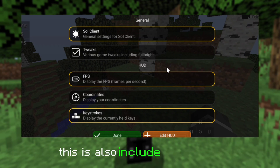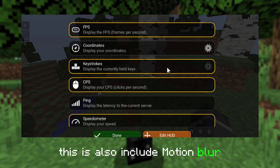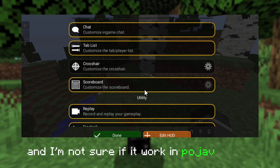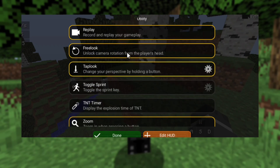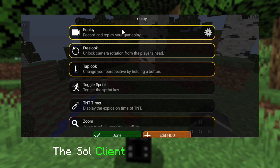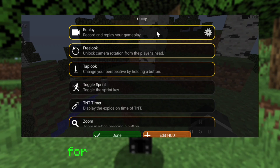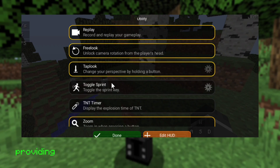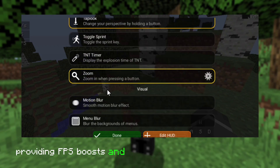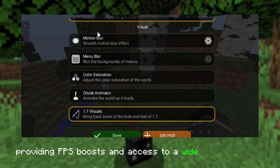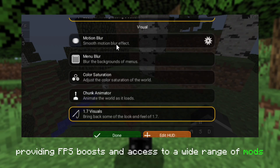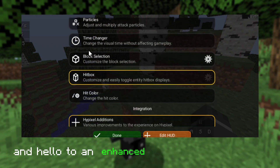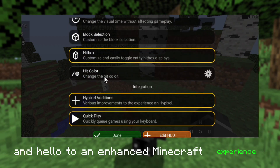This also includes motion blur, though it's not confirmed whether it works in Pojab or not. The Sol Client is a game changer for Pojab Launcher users, providing FPS boosts and access to a wide range of mods. Say goodbye to lag and hello to an enhanced Minecraft experience.